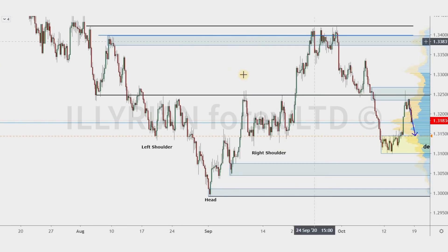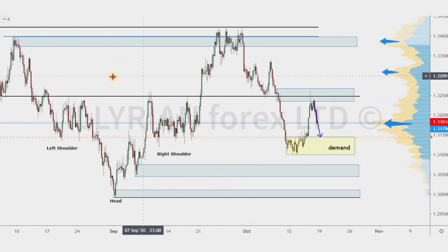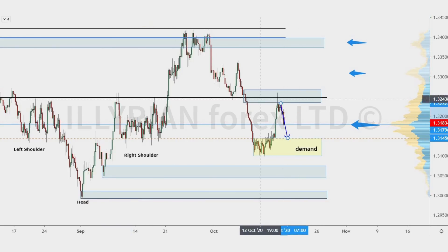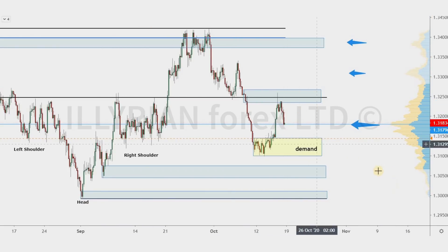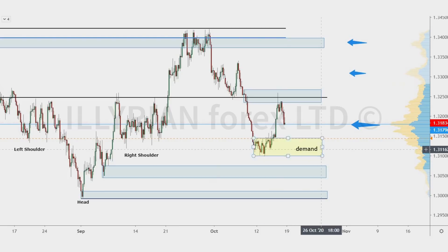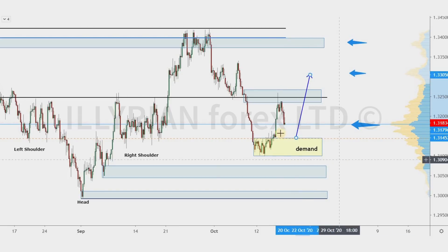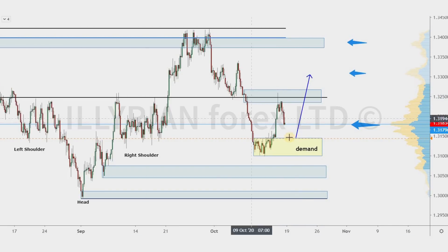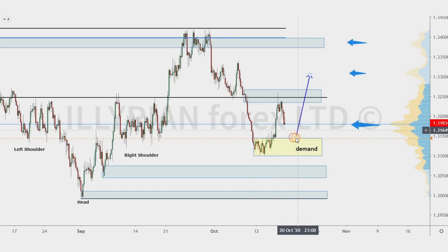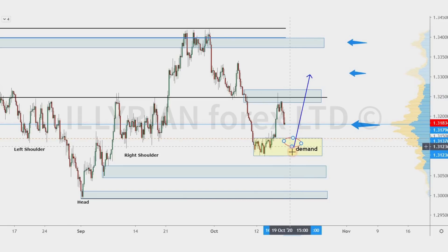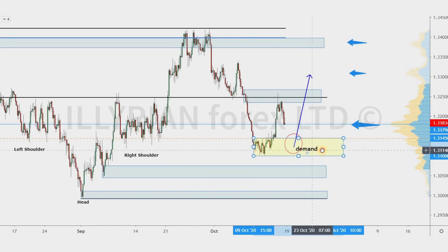Now price is at the POC — point of control. We have two bullish scenarios here. The first one is at a fresh demand zone that was created last week. We are expecting that price will reject this zone.